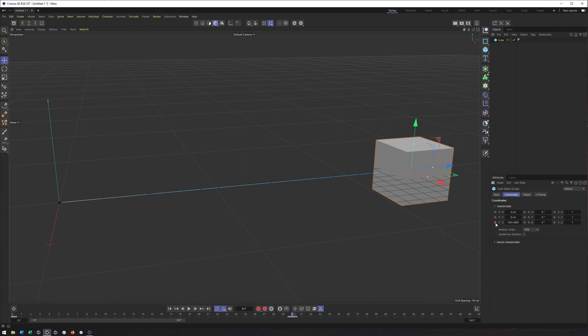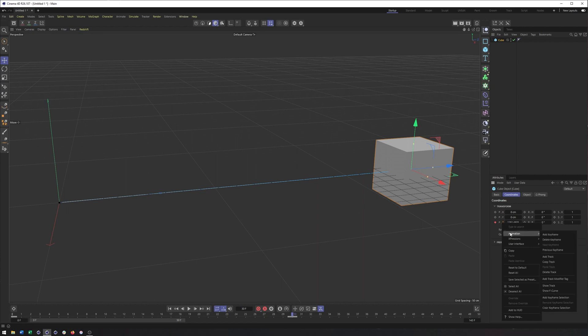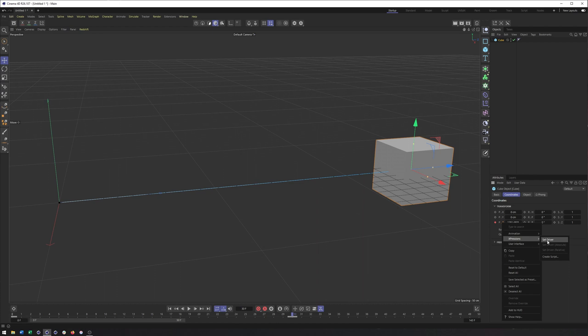You can also click on it again to remove a keyframe from whatever frame. You can also get some additional animation options if you right click on a property that has been keyframed. You can go to animation and you can even do things like add or delete keyframes, adding a track or copying a track, as well as some basic expression, set driver, set driven. I actually have a video about that if you want to dive into something a little bit more complex. But today we're keeping it pretty simple.